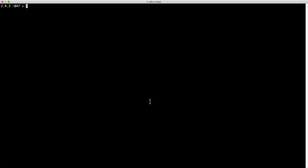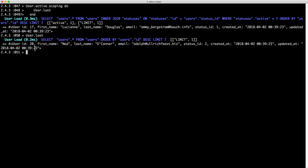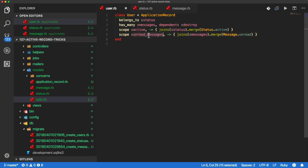There are also a couple of other cool tricks. If we have our active users, you can then call .scoping on there, and with scoping you can pass in a block and do something like User.last. You can see that returns user ID 17. However, if we simply call User.last outside of scoping, it returns user ID 20. So with scoping, User.last is in reference to what we have with User.active. We pass in our block and we're able to perform some other kind of query within that scope context.